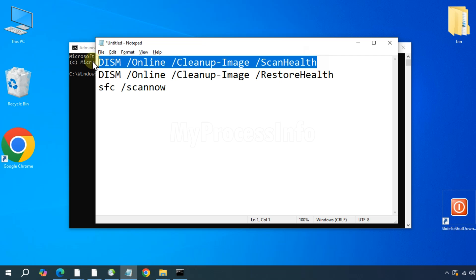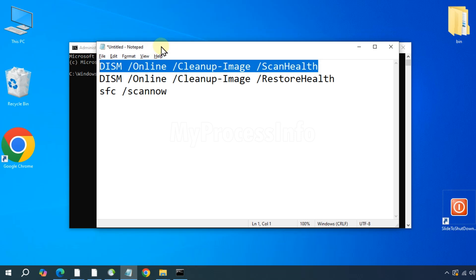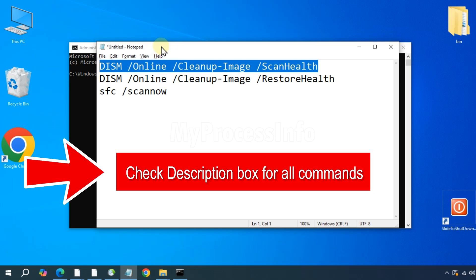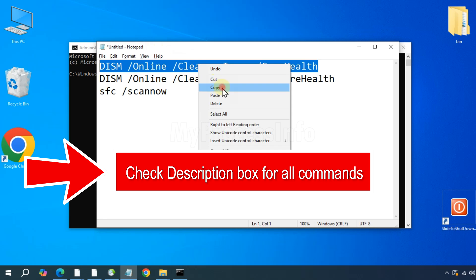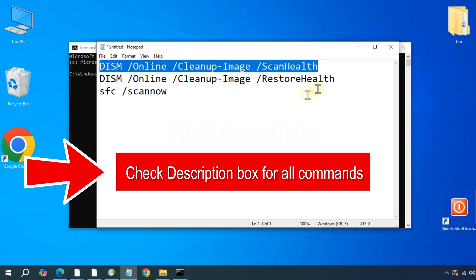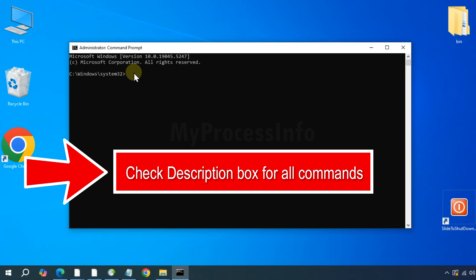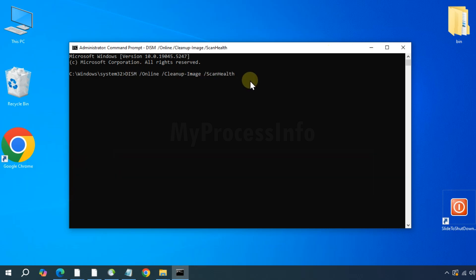Once open, type the following command: DISM /Online /Cleanup-Image /ScanHealth. Press the enter button.